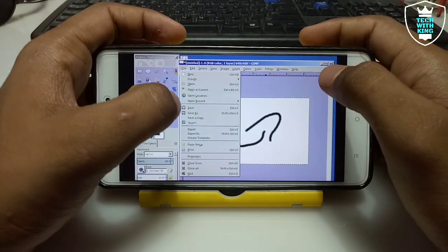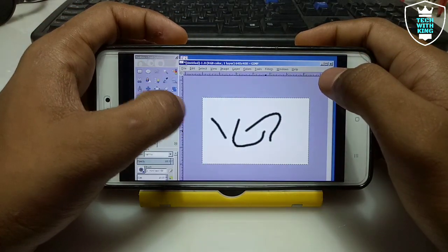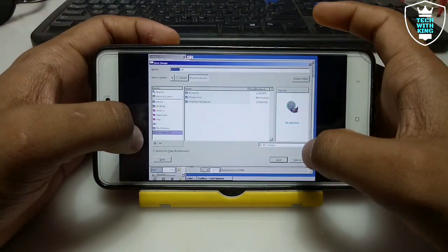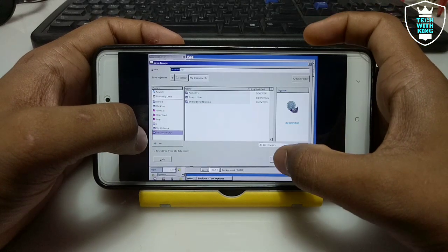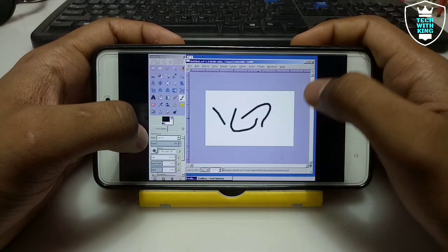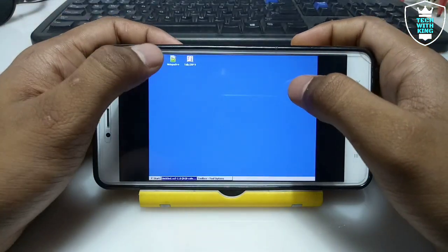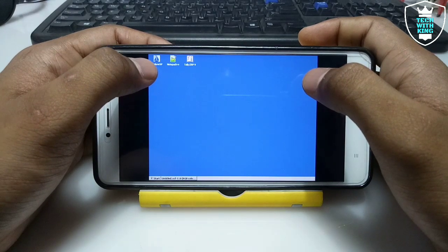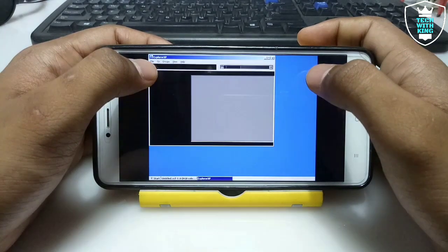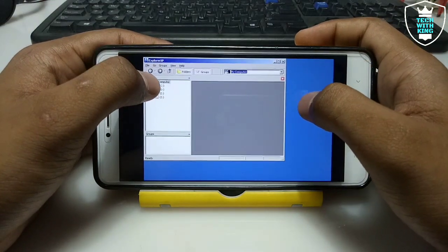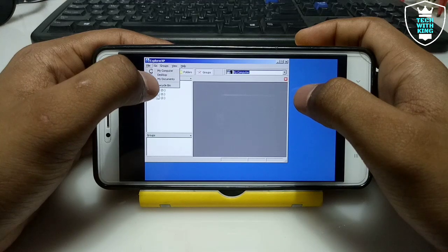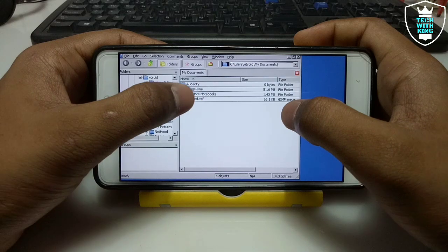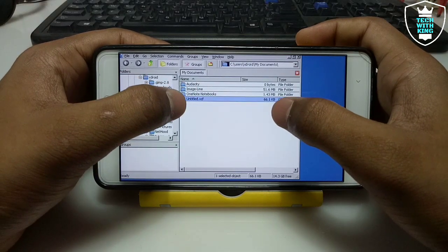Let me just show you how you can save it. Just click Save As — it will ask where to save. I am going to save it in My Documents, then just click Save. Let me minimize it and open Explorer XP — this is the file explorer I have already shown in my previous video. I have saved that image in My Documents. Let me open My Documents — as you can see here is the untitled .xcf file.